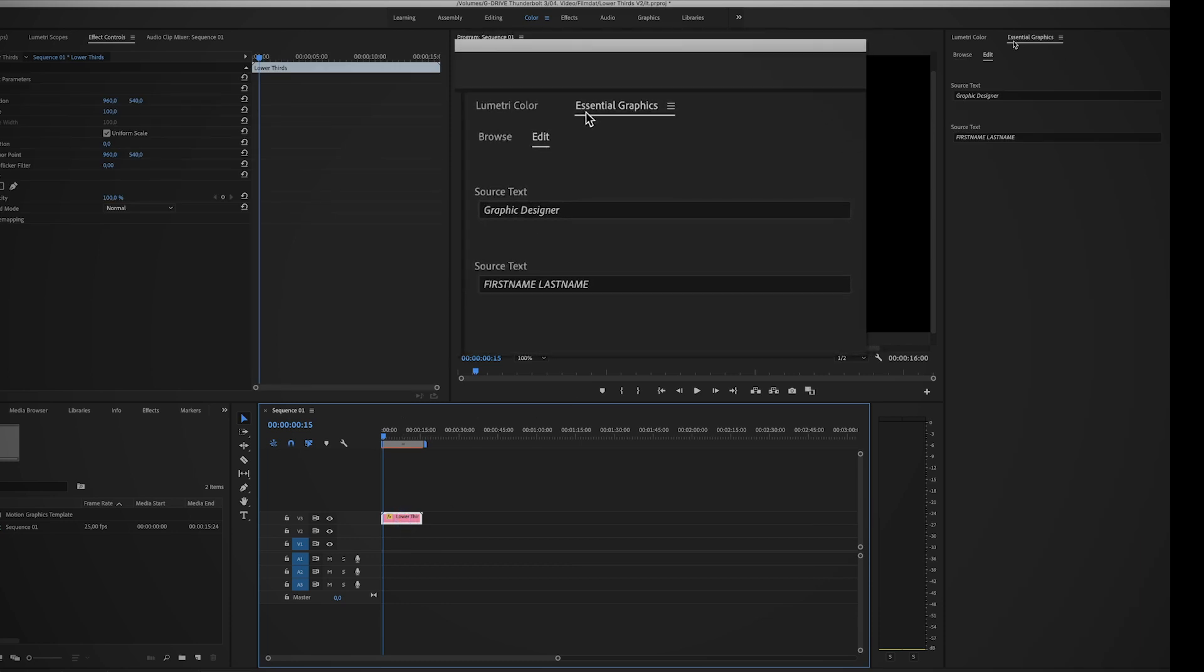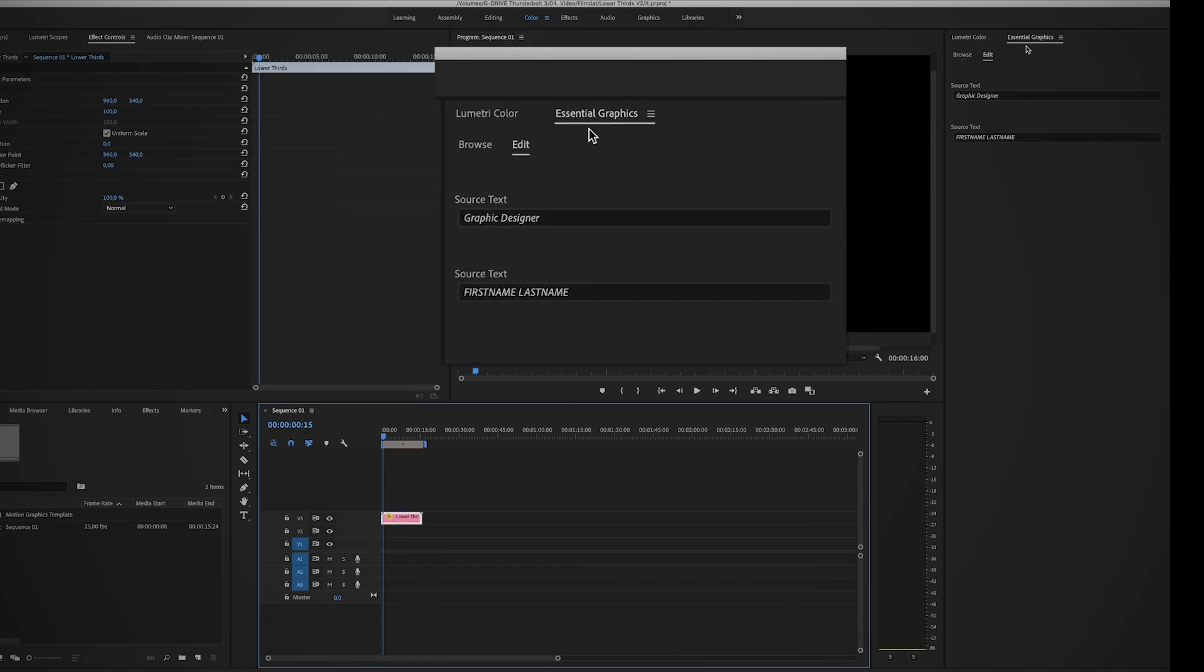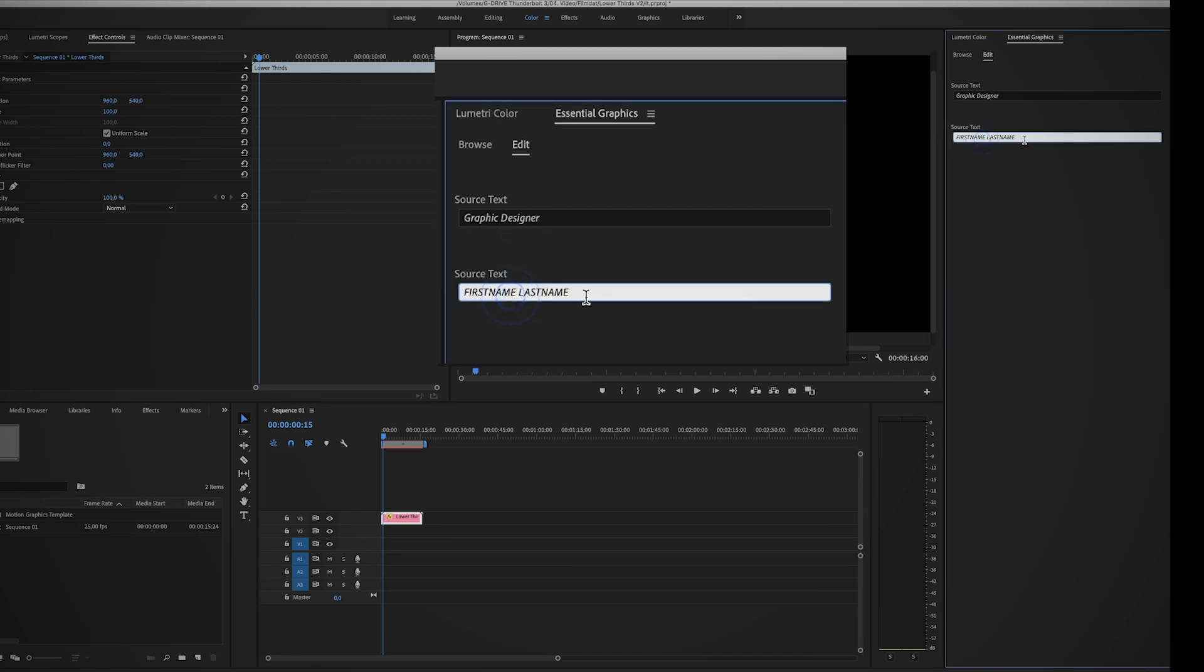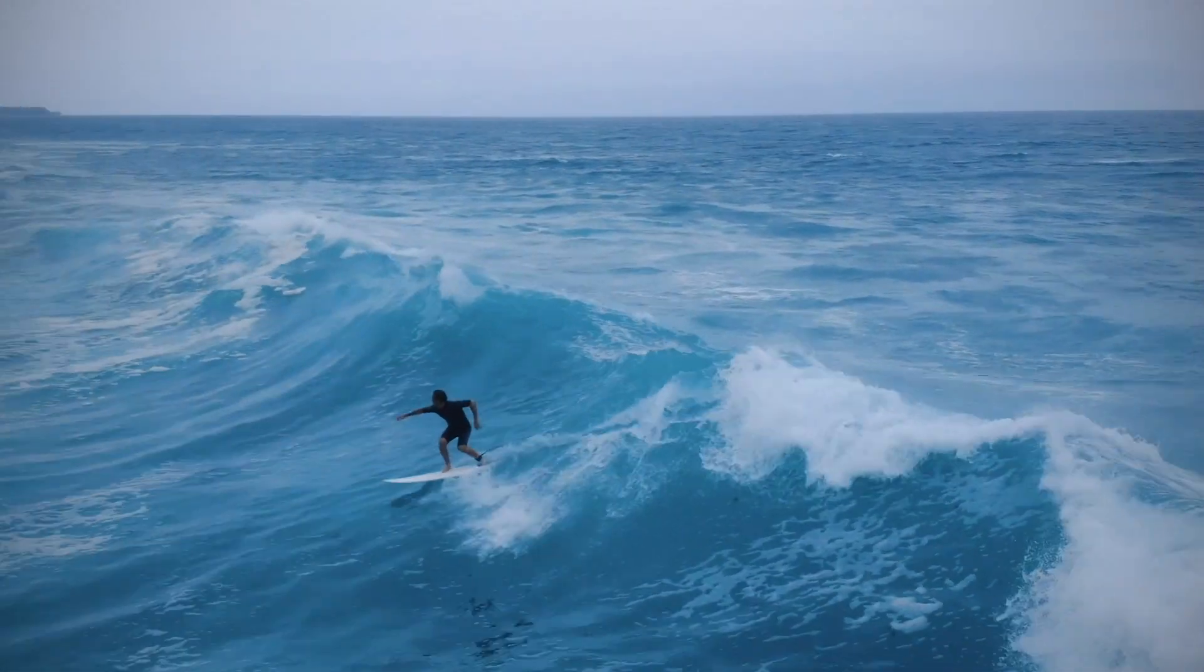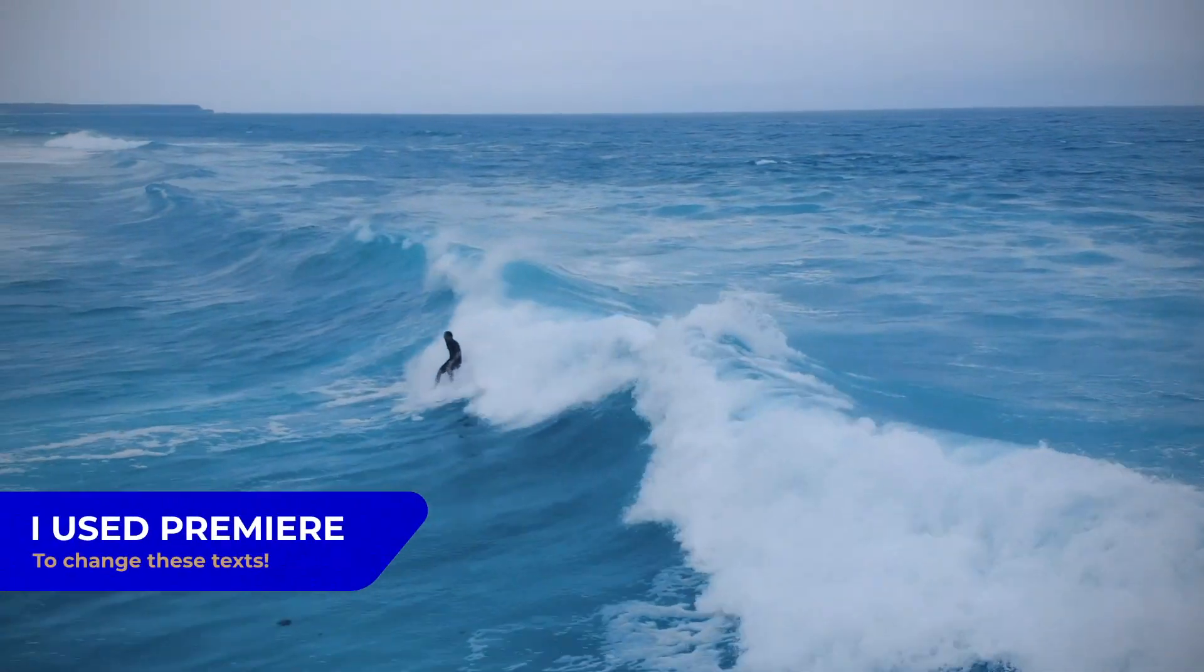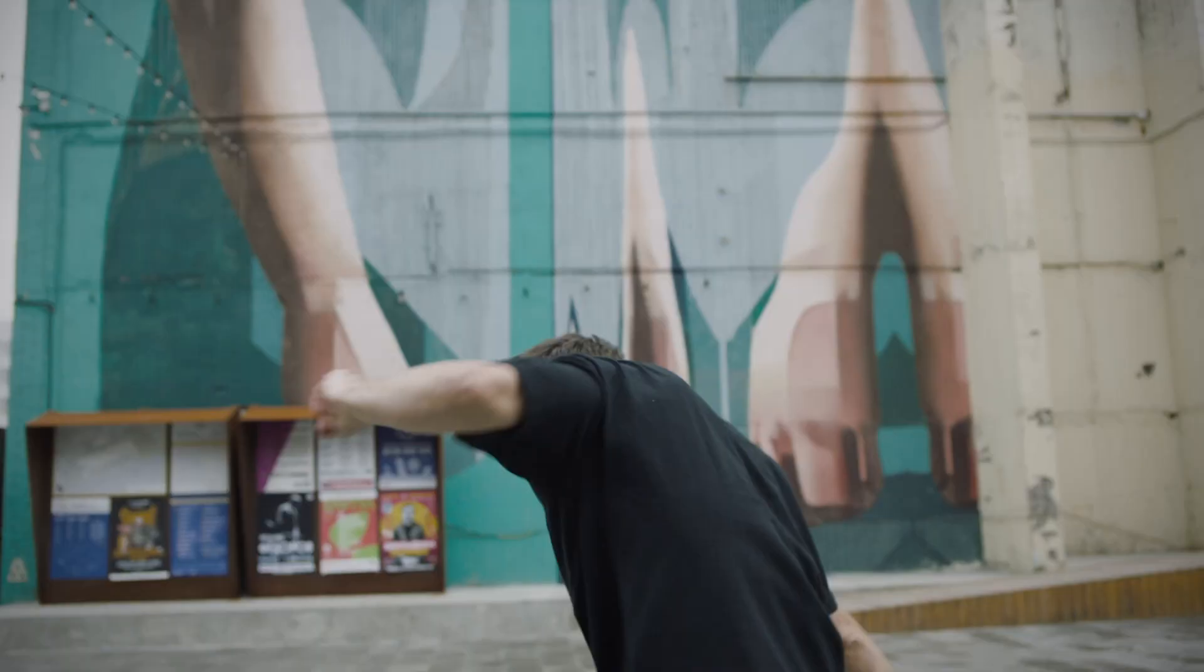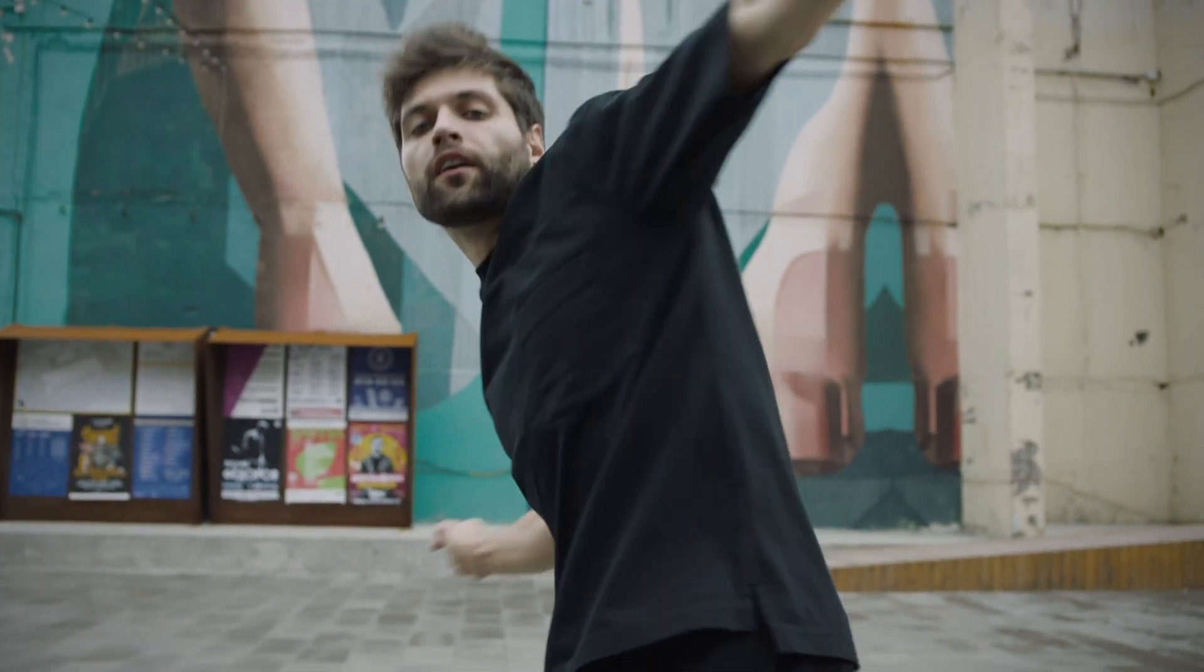You can go to the essential graphics panel again, and here you can change the input for the text layers. So that's pretty cool, and you see it instantly changes the text layers. You don't even need After Effects for this, and this saves up a lot of time.